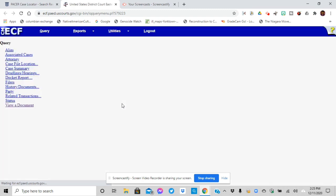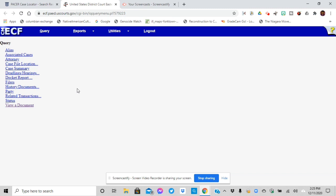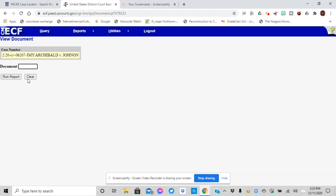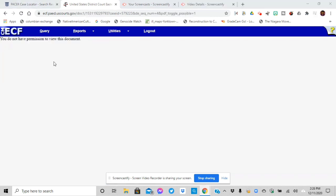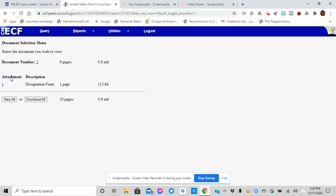It pops up another screen. It takes a while. All right. I'm going to go here to view document. So listen, I don't have permission to see that document. So I'm going to go back and then this time I'm going to put in two. And here I have one is nine pages and then the attachment designation form is one.